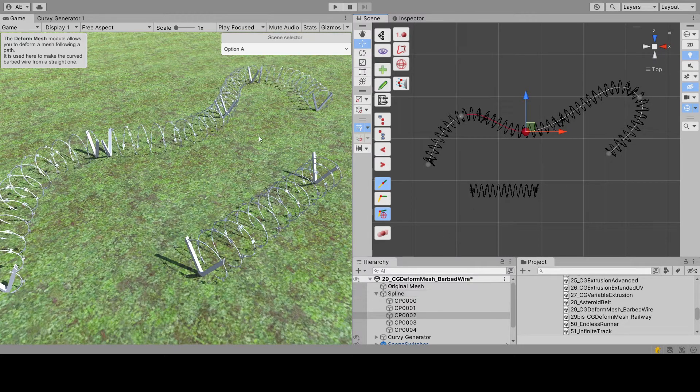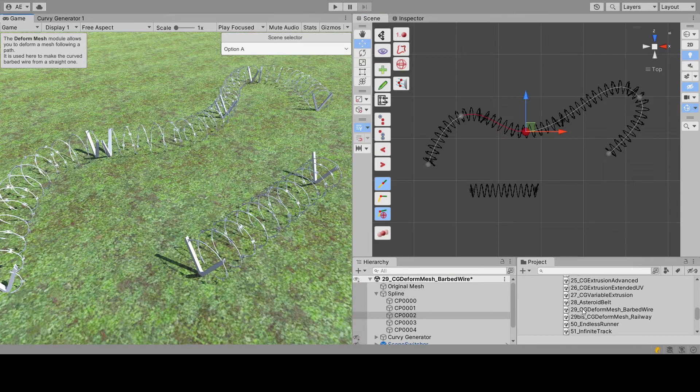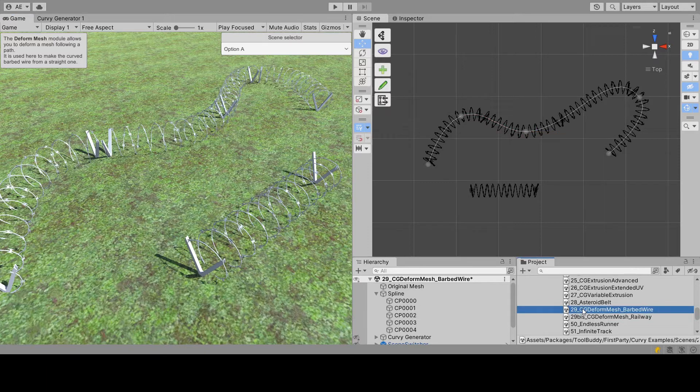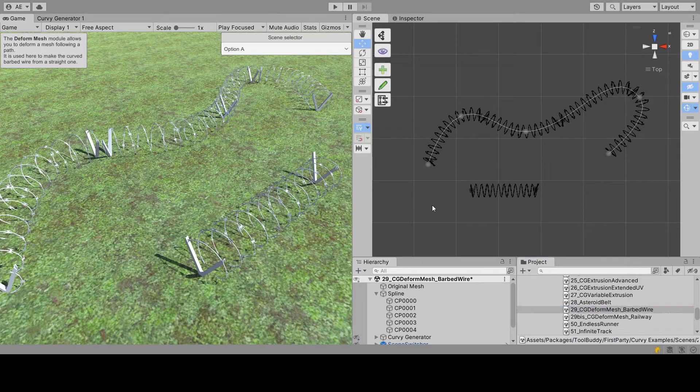What we are looking at right now is the example scene 29, but we are going to start a scene from scratch and do all the steps one by one.